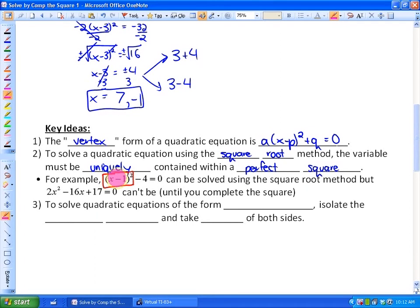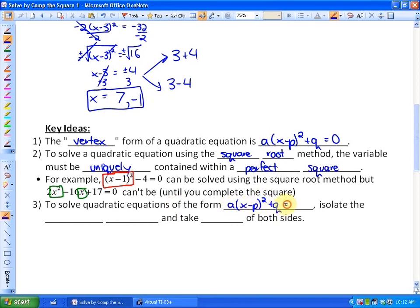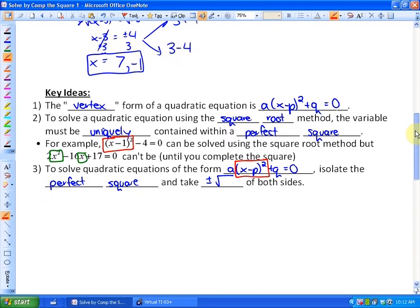However, if the variable is not only within a perfect square but there's an extra variable term outside it, you cannot use the square root method until you've completed the square, which is the focus of our next lesson. To solve equations of the form a times (x minus p) squared plus q equals 0, you need to isolate the perfect square and then take plus or minus the square root of both sides, followed by some additional algebra.